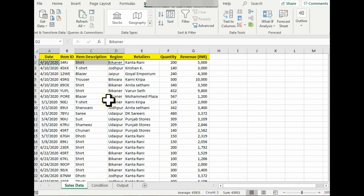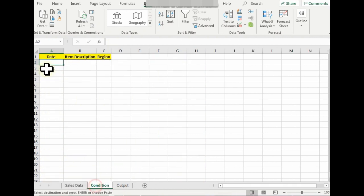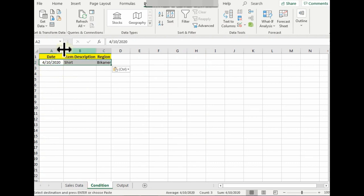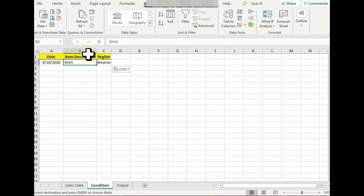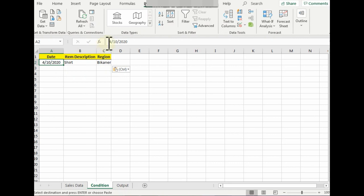Control+C, Control+V. Now this criteria is showing how many shirts were sold in Bikaner on 10th of April, but I want to know on and after, so I would write greater than equal to. This is my criteria.